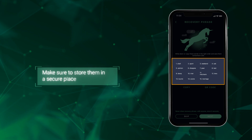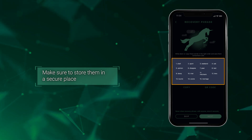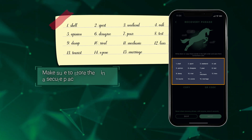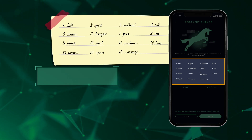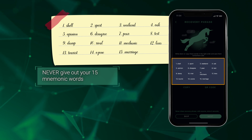Write down or copy these words in the right order and save them somewhere safe. These words should never be given to anyone else.